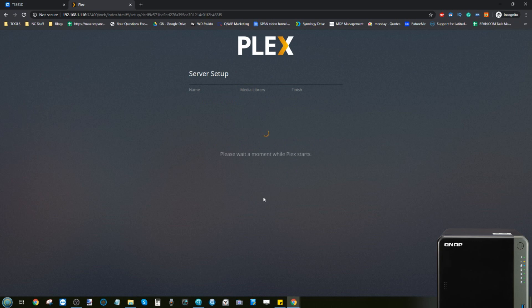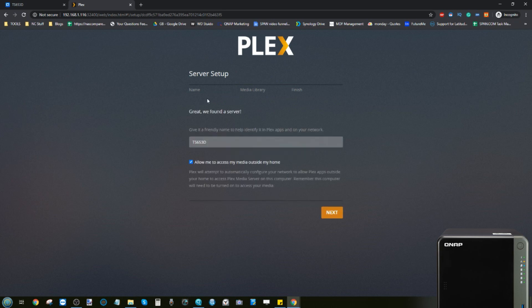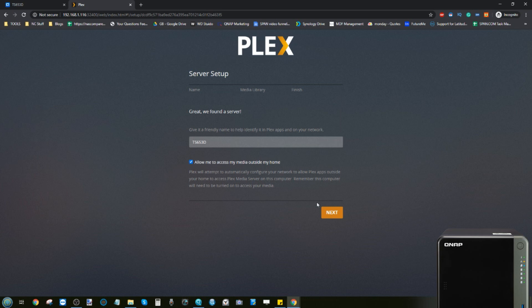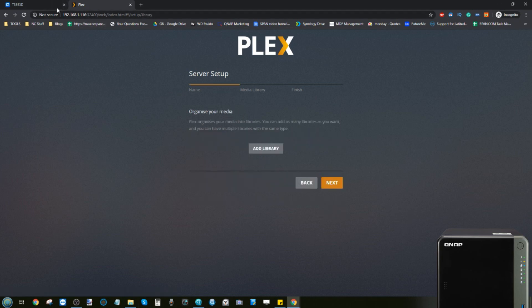Click "Got It" to proceed. You'll need to name your server — if you don't rename it, it will default to whatever you named the NAS during initial setup. You can also choose to allow access to your Plex media over the internet as well as on the local network. Click the tick and then Next. The Plex media server — that's the NAS — will then link with your Plex subscription account.